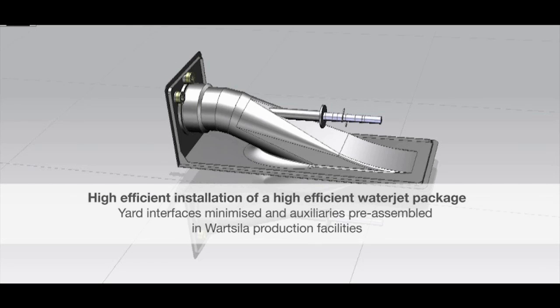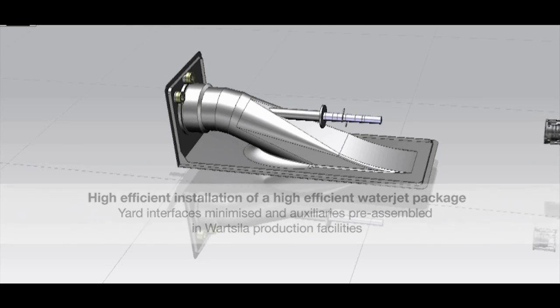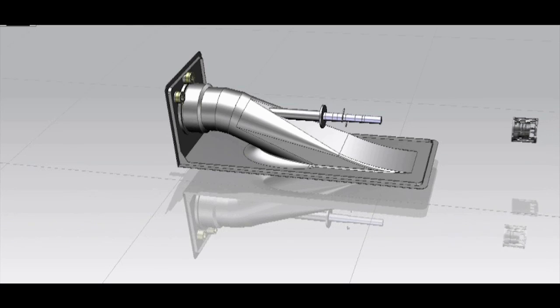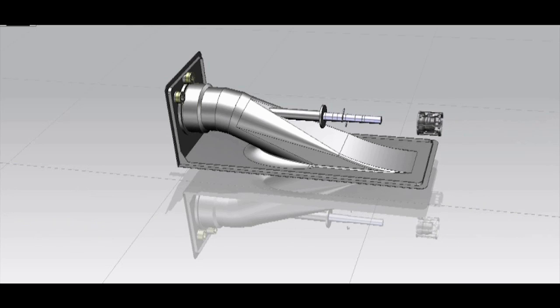For the shaft seal, a special face type seal is selected including an inflatable for inspection of the seal with the vessel afloat.